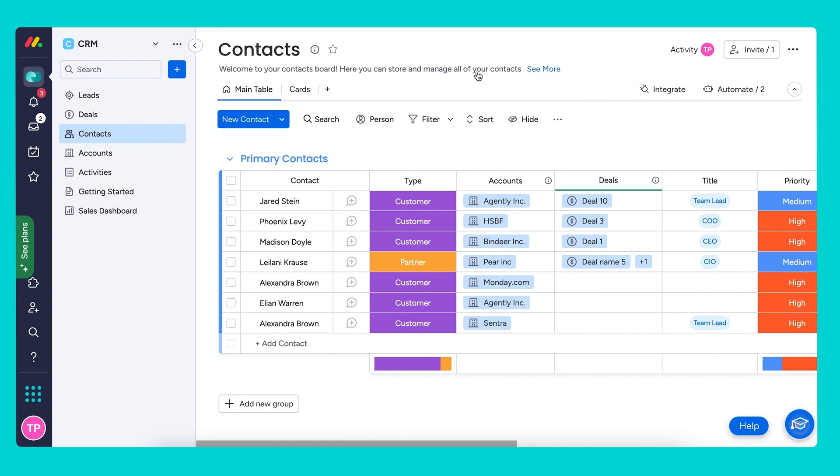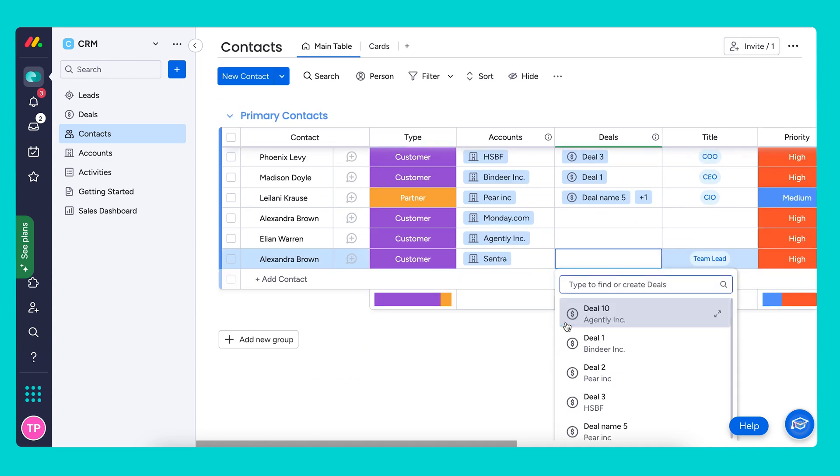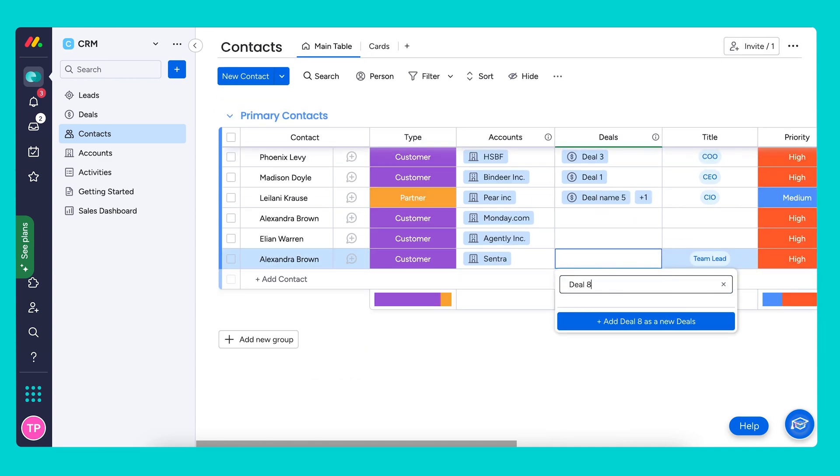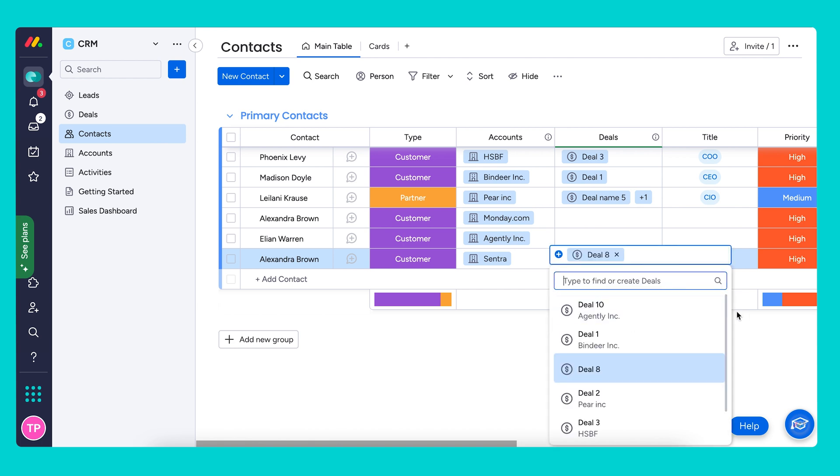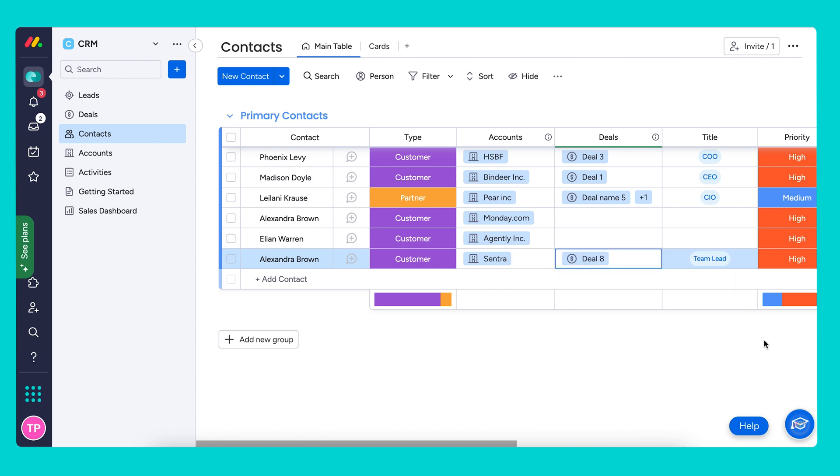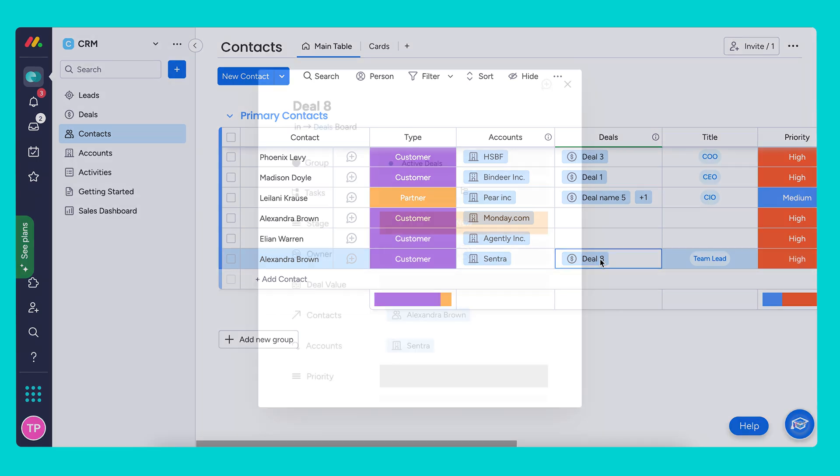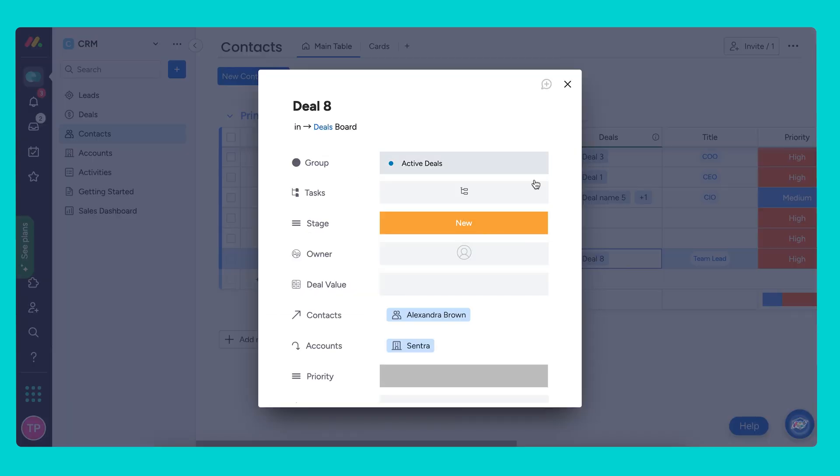I want to mention that the contacts board is directly connected to accounts and deals. So I'm able to simply click on the plus over here and create a new deal. Let's call this deal eight. Then by clicking on the deal itself, I can start filling out the information.